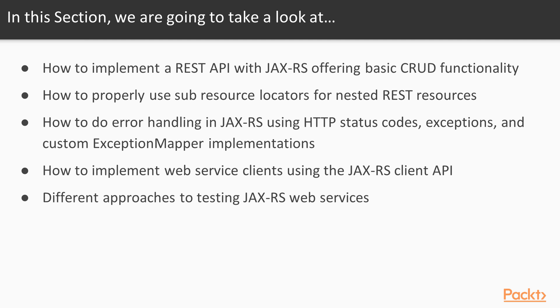We will also have a look at how to properly use sub-resource locators for nested REST resources, how to do error handling in JAX-RS using HTTP status codes, exceptions, and custom exception mapper implementations.